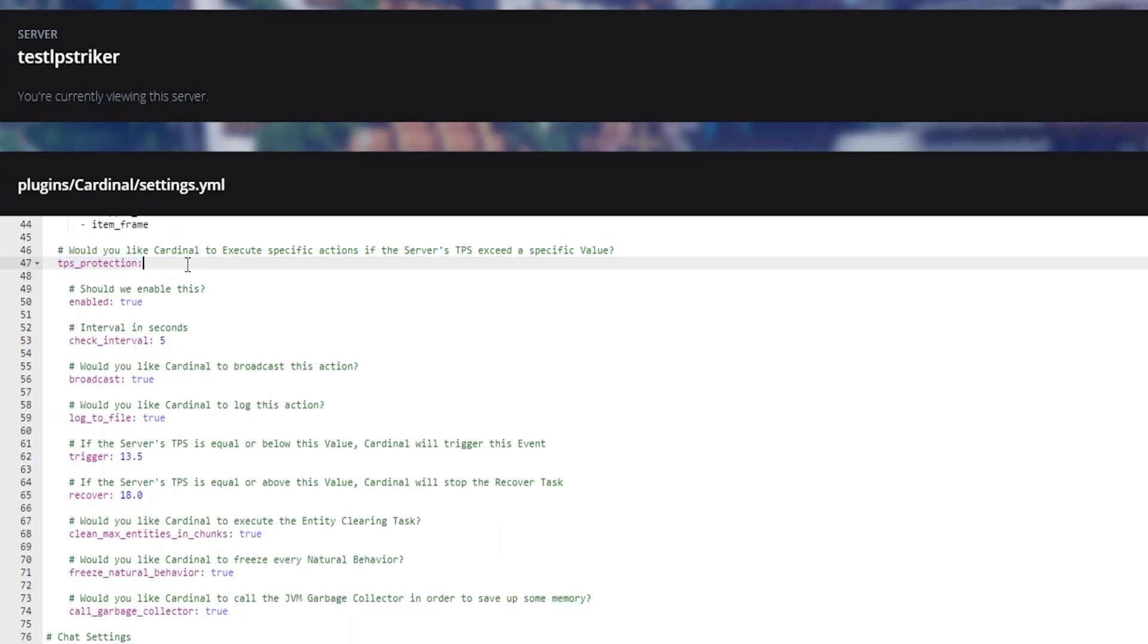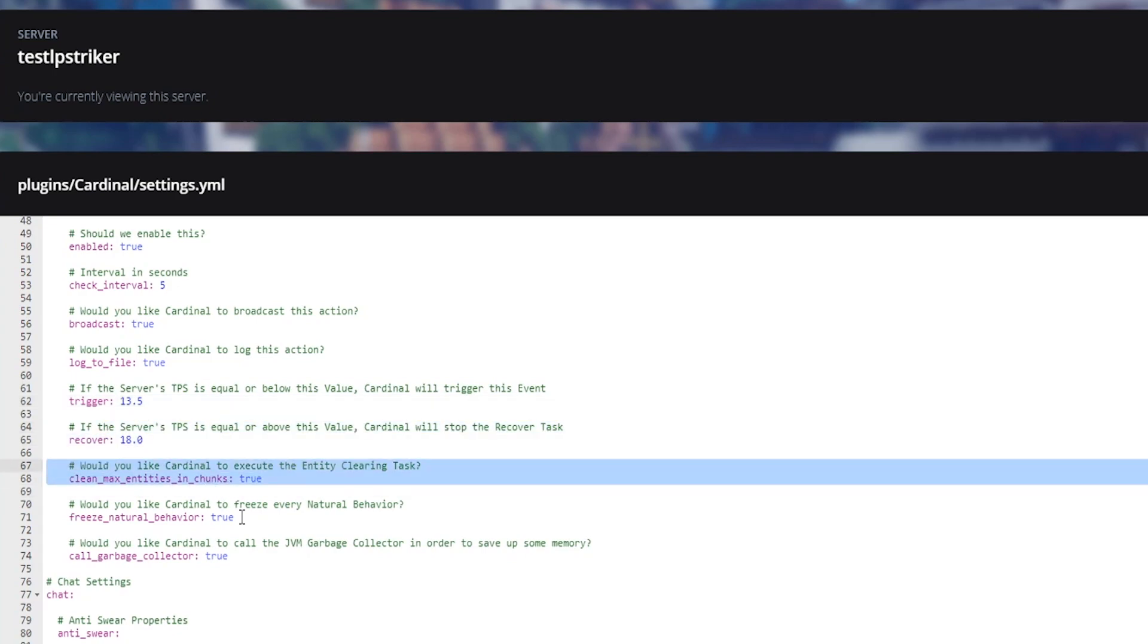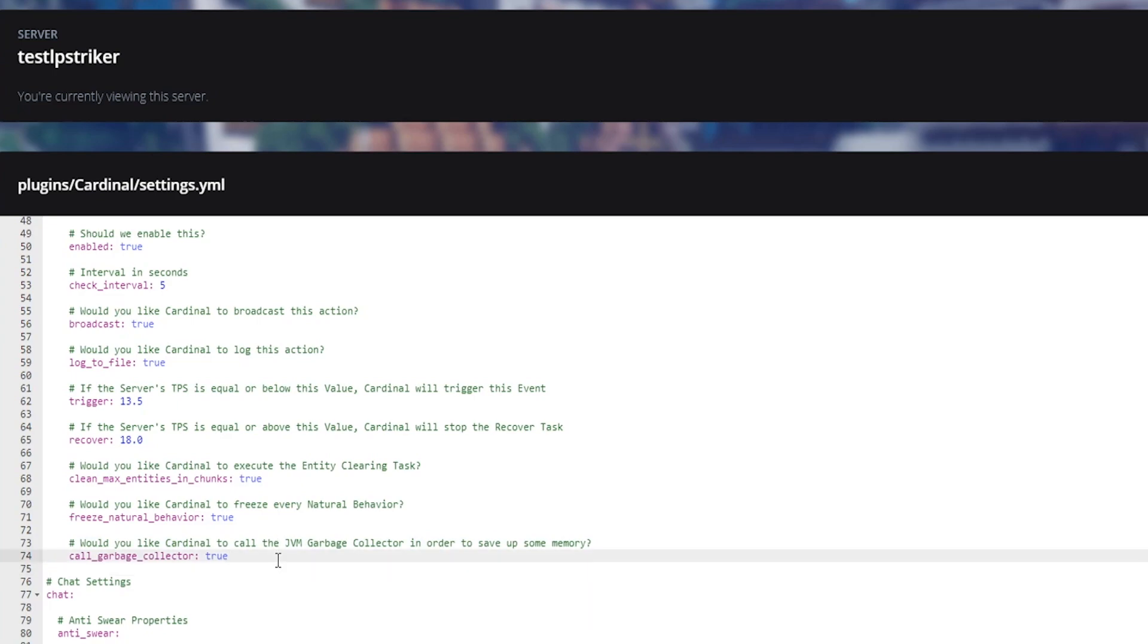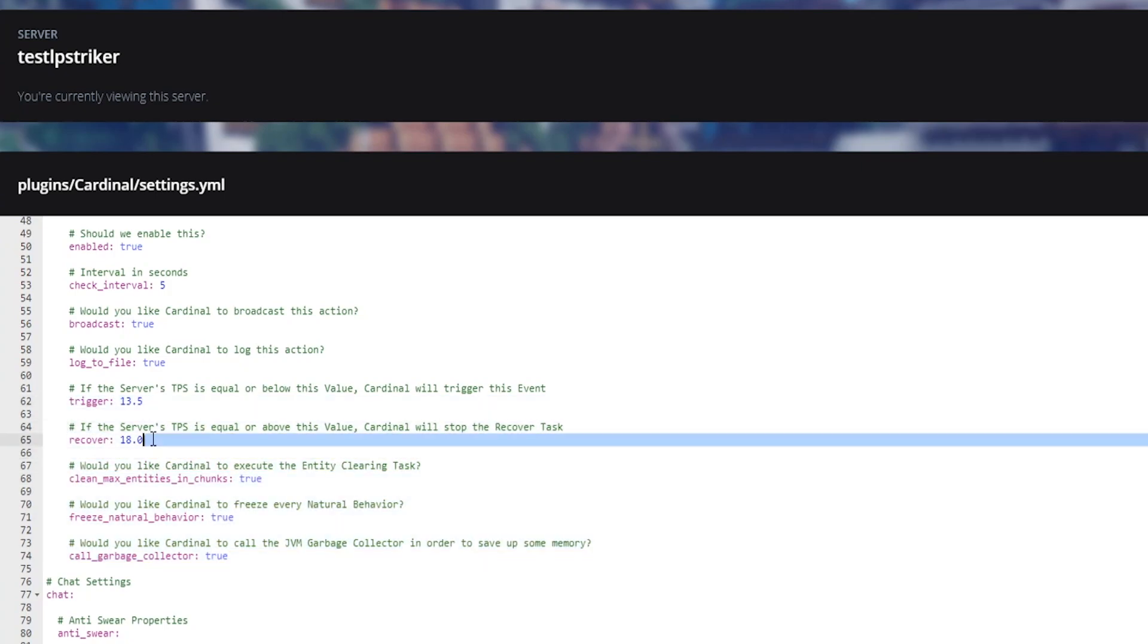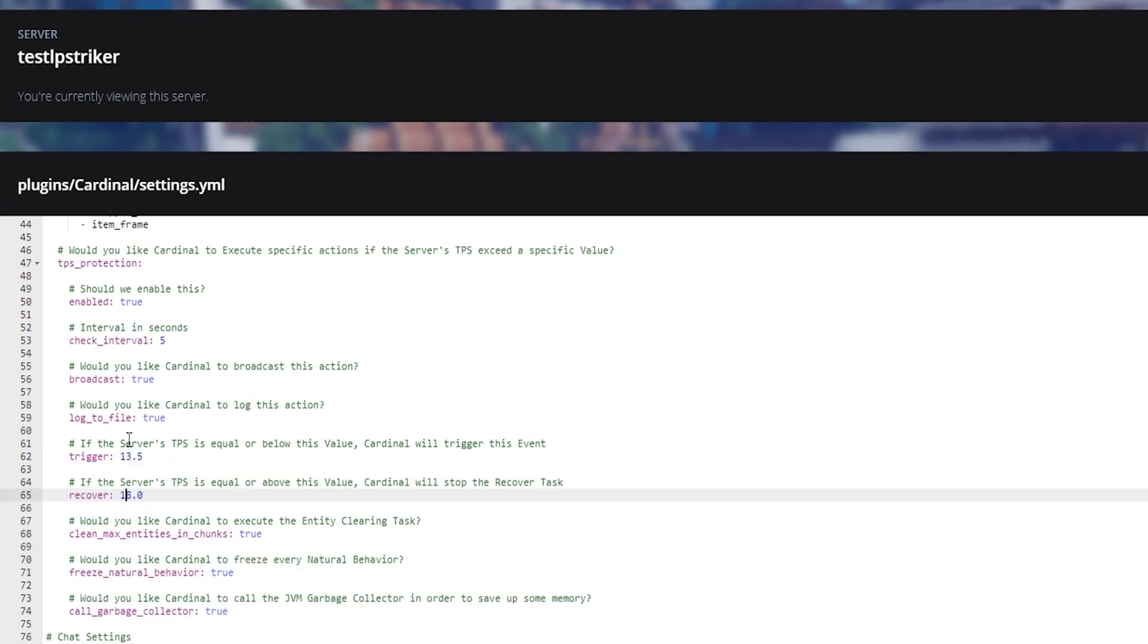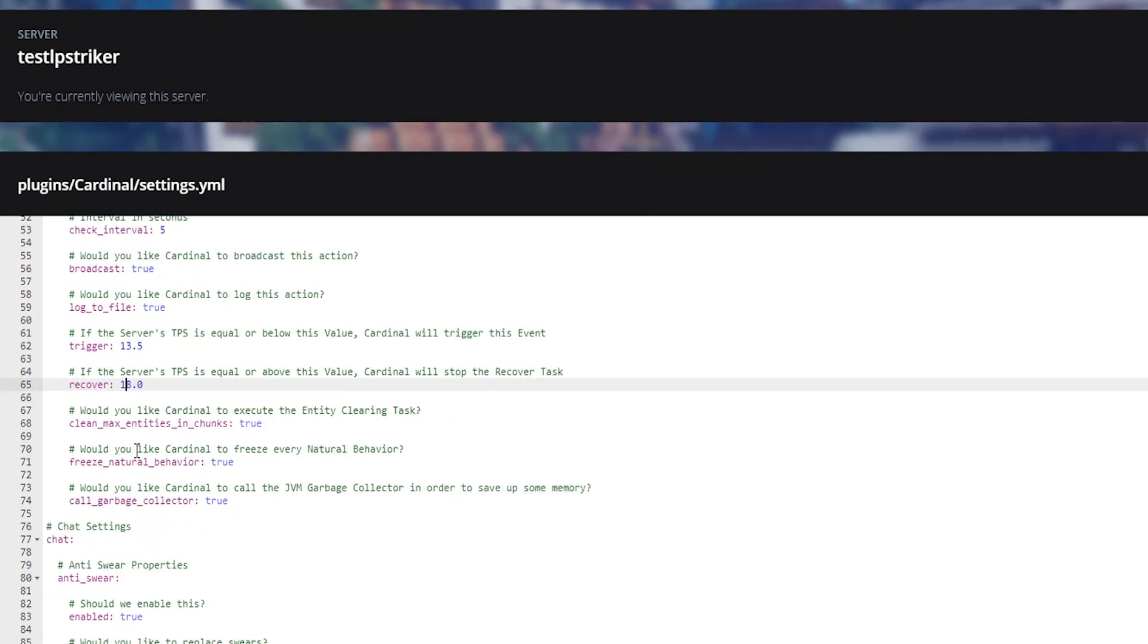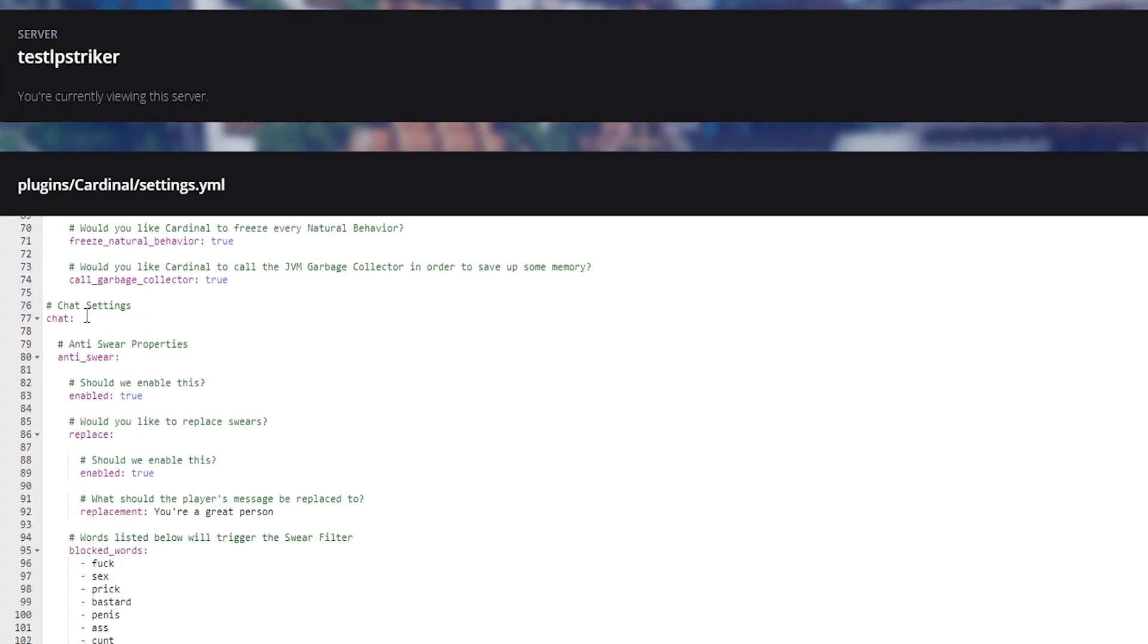And then you have this TPS protection. So basically if the server goes below 13 it will try to clean all the entities. It will call garbage collector. So it will go ahead and try to save up some memory within the plugin as well. So pretty cool stuff right here. And then once it gets up to about 18 TPS it will stop those procedures and just sort of check to make sure the server is stable. So this is all sort of in the background happening on the server. So really cool stuff that you can do with this plugin.